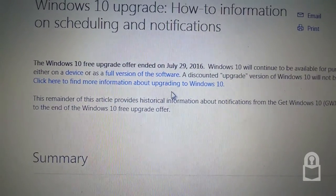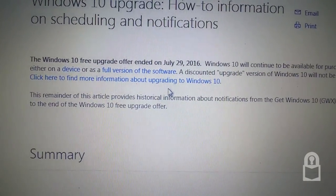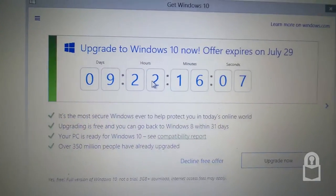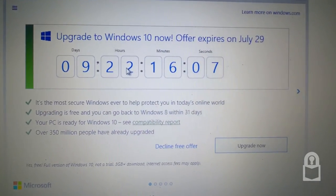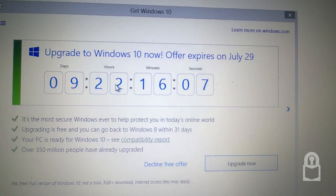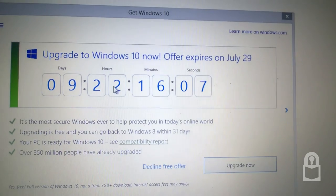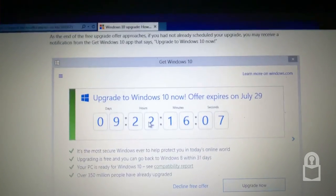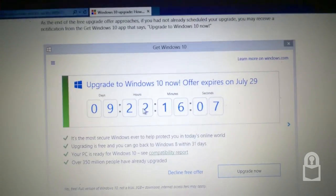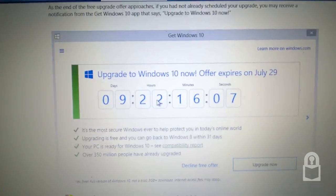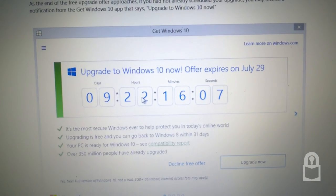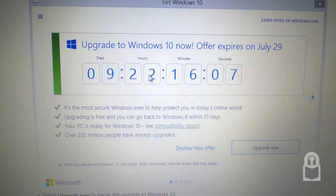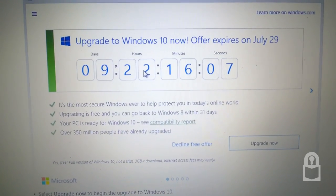Here's a look back at what these upgrade notifications looked like. Here, before the upgrade was running out, it had upgrade to Windows 10 now, offer expires on July 29th.